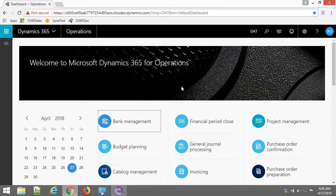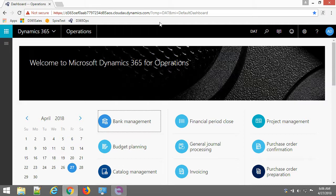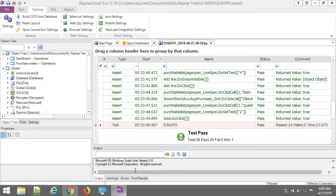Here I have Dynamics 365 for Operations opened in Chrome browser. This is a demo instance of the application and here is Rapise.